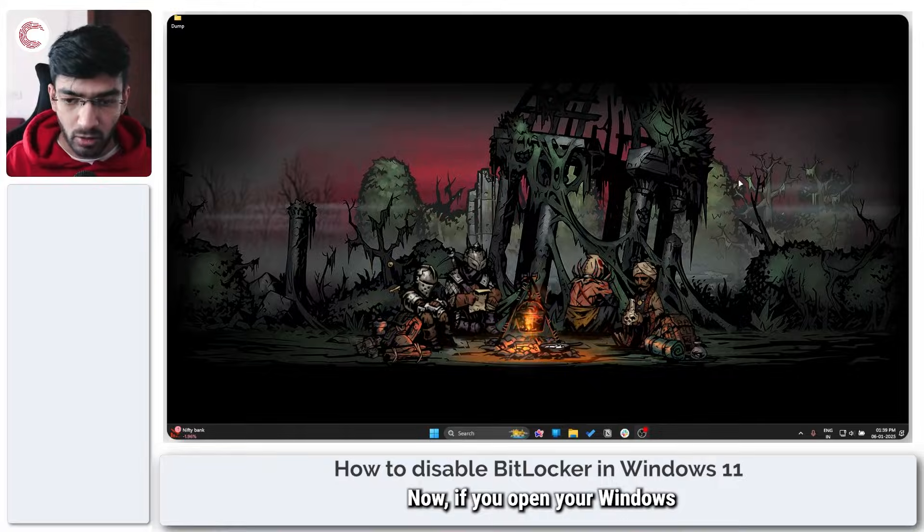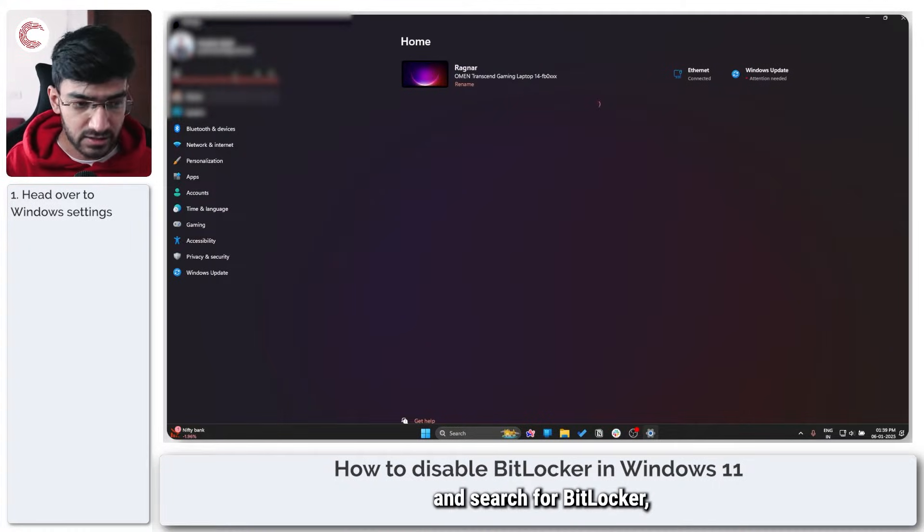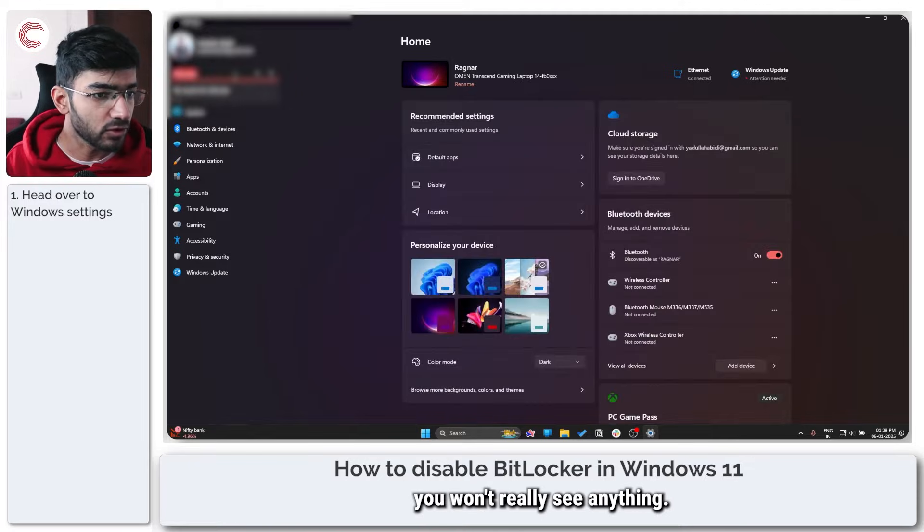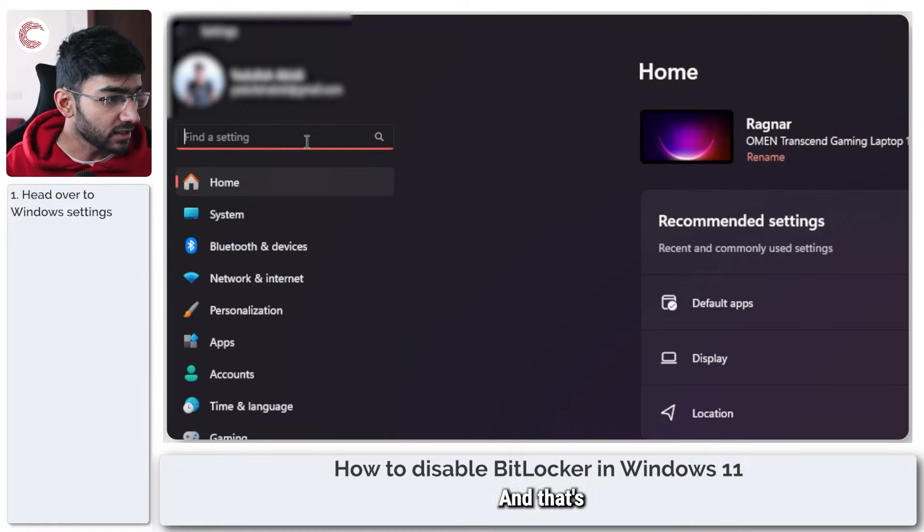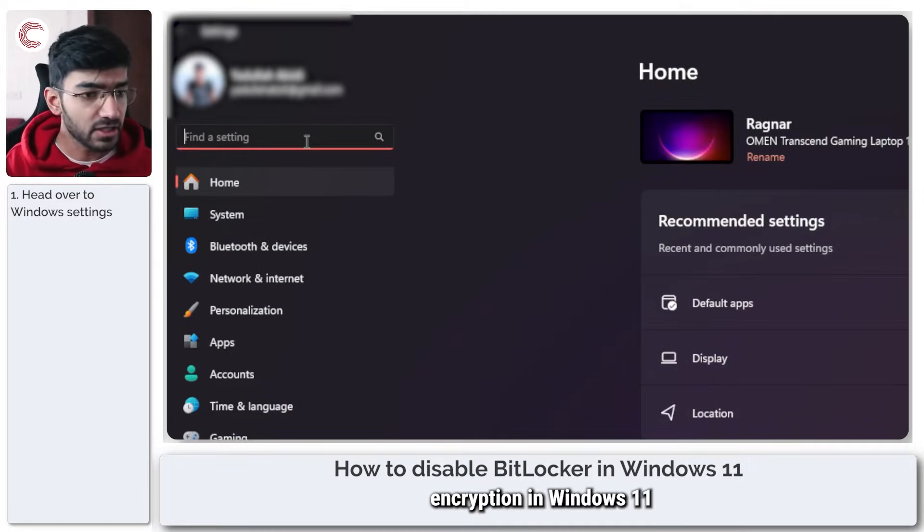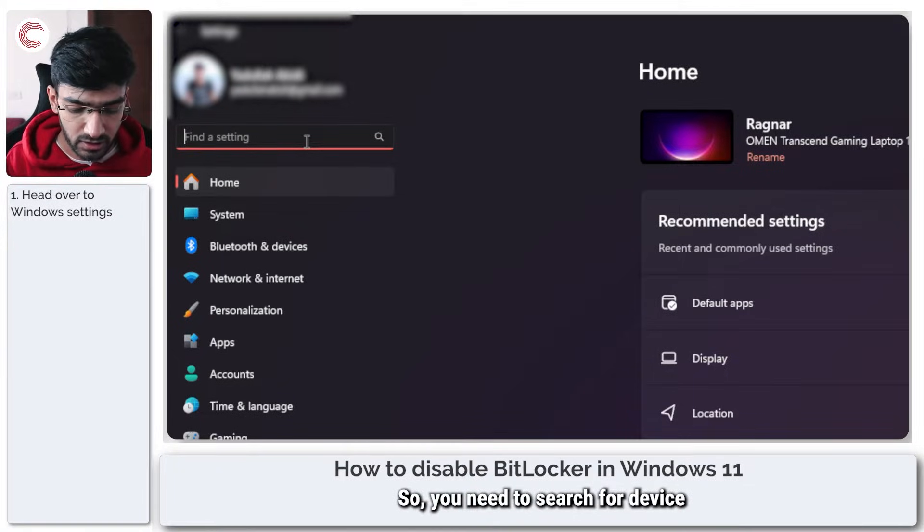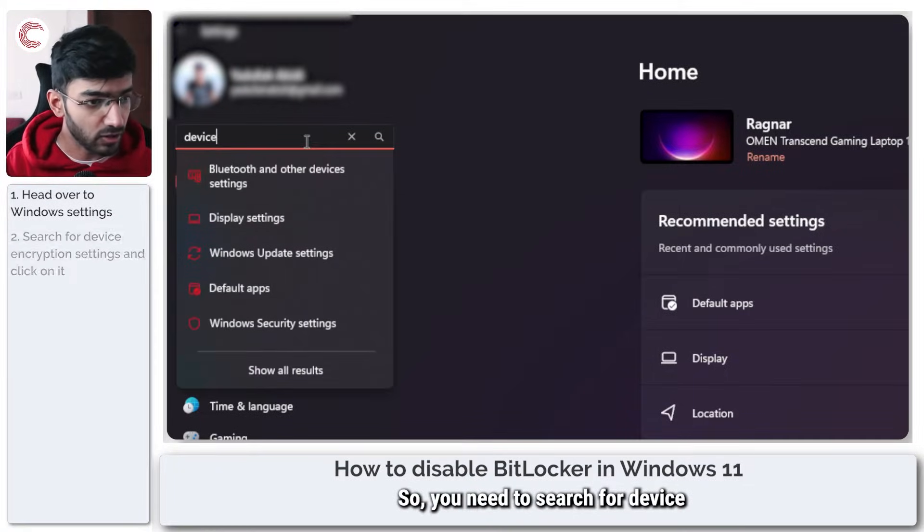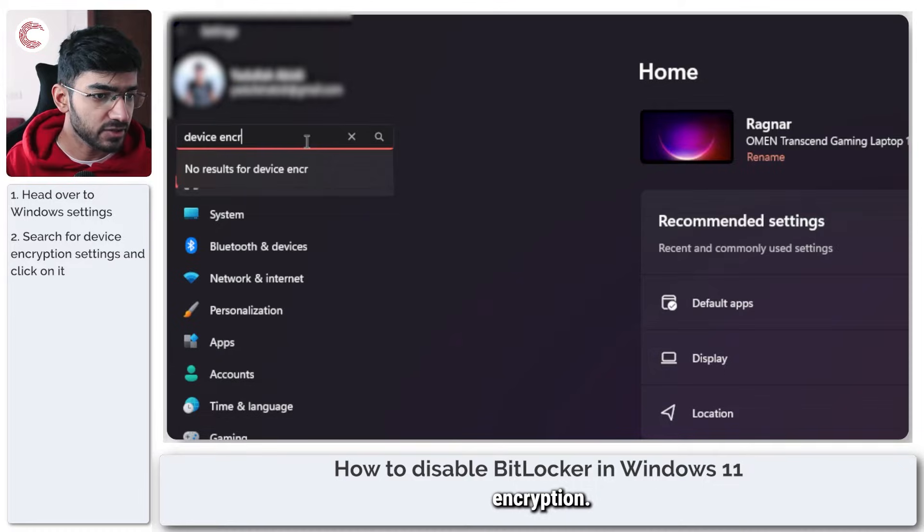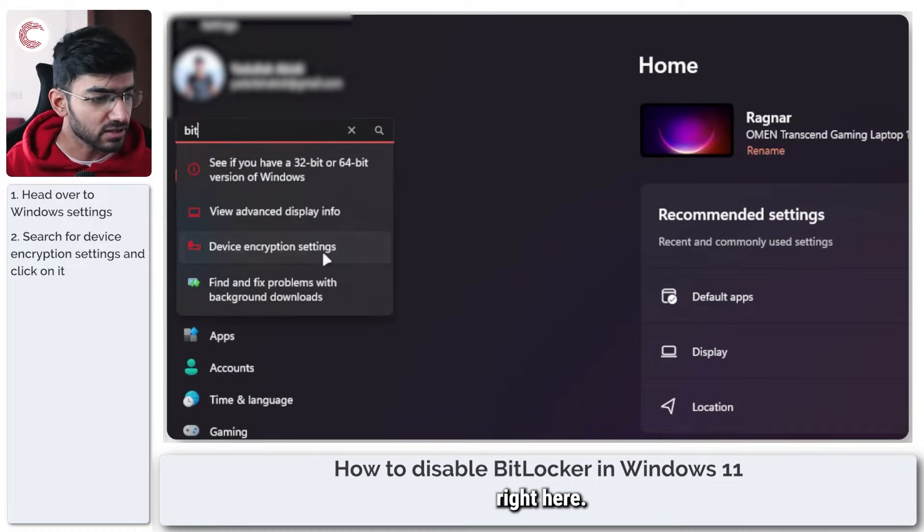Now if you open your Windows 11 settings panel and search for BitLocker, you won't really see anything, and that's because the BitLocker encryption in Windows 11 is slightly different. So you need to search for device encryption, device encryption setting right here.